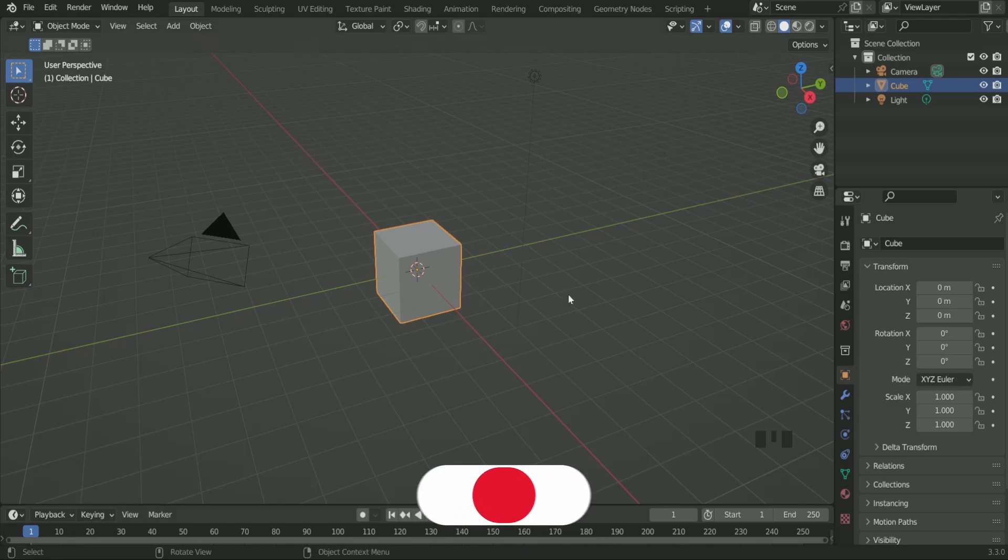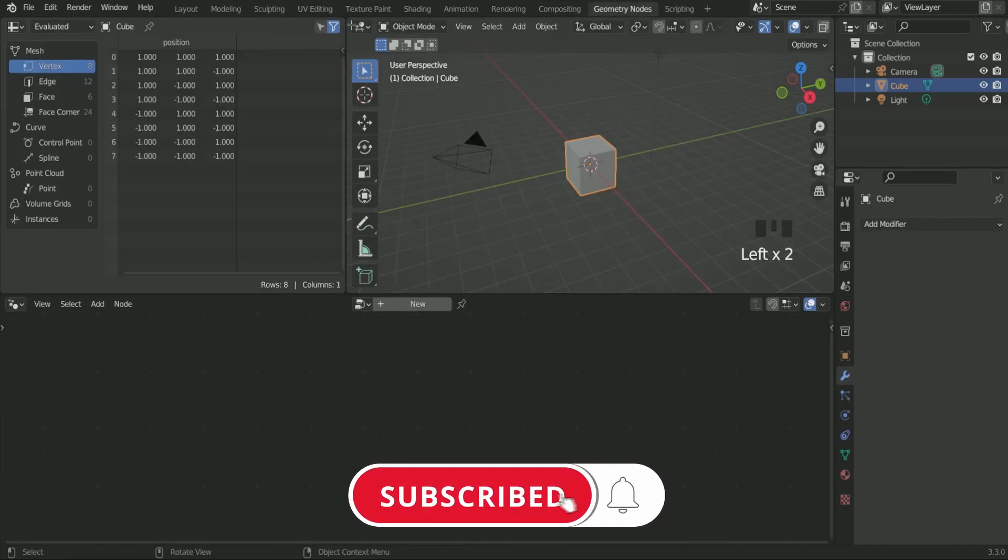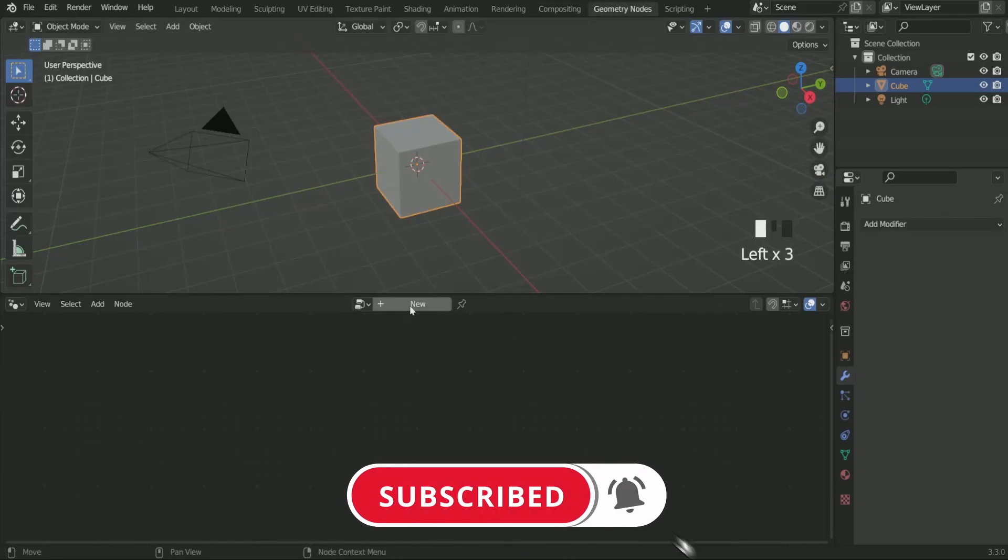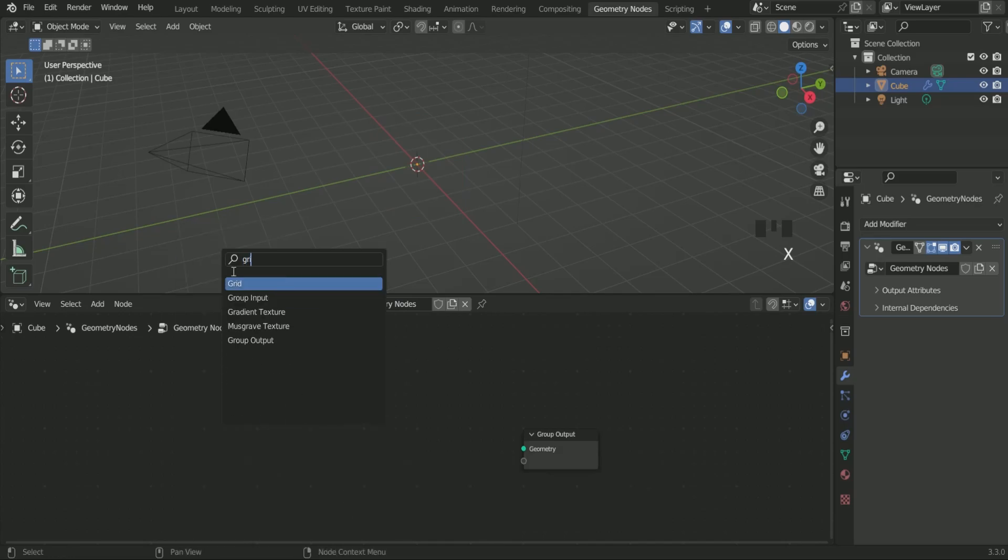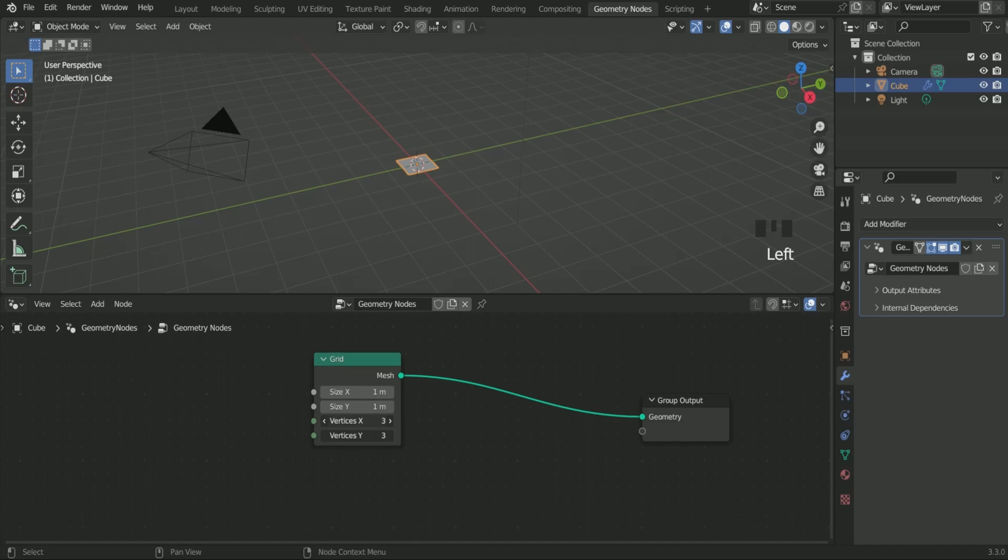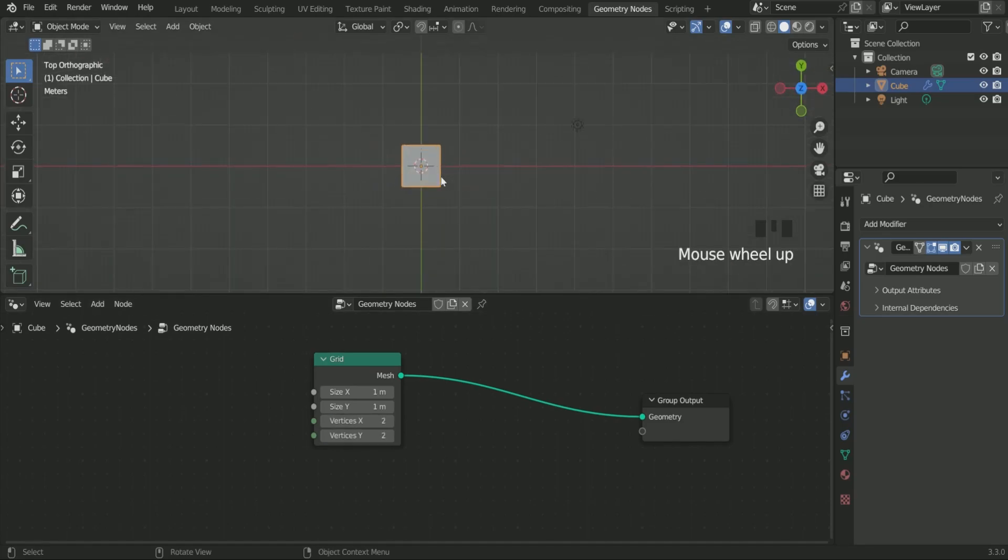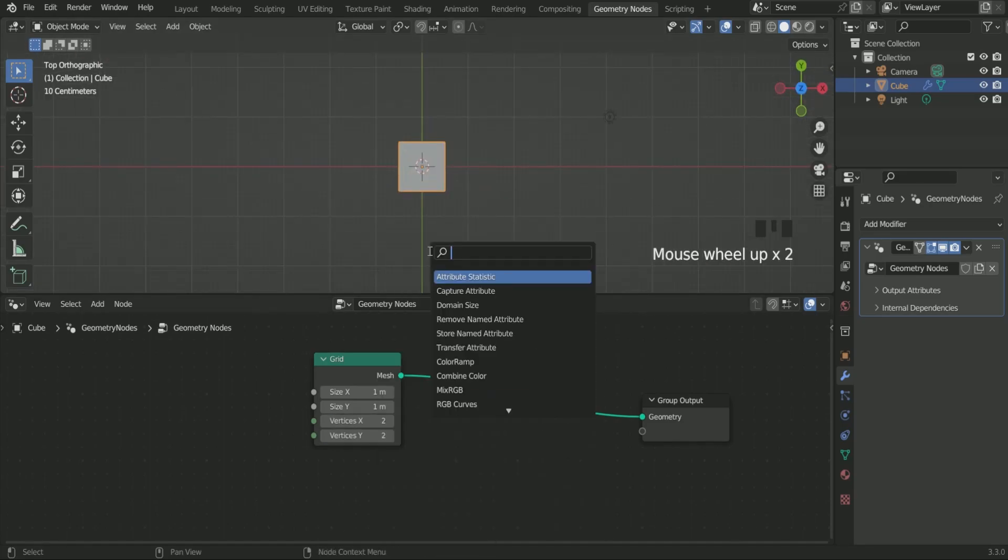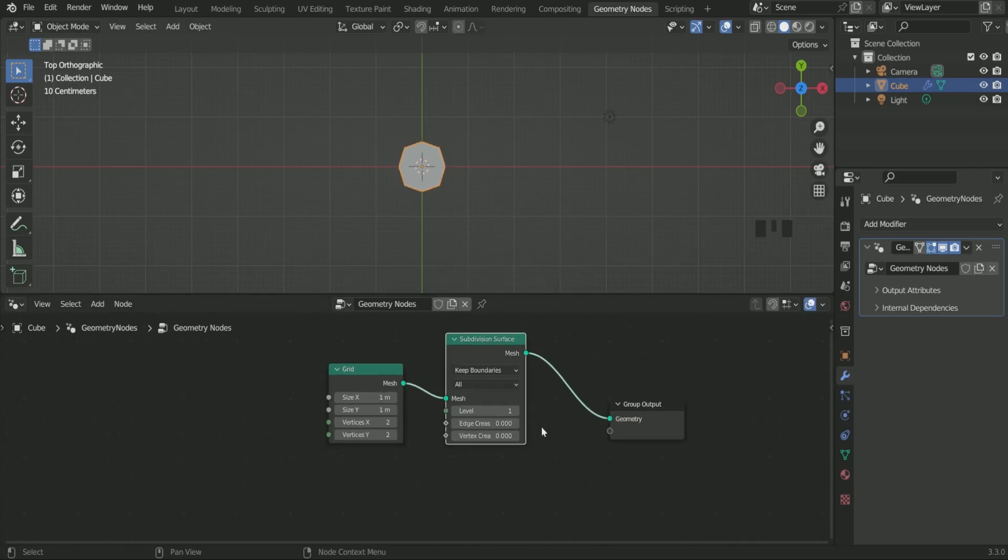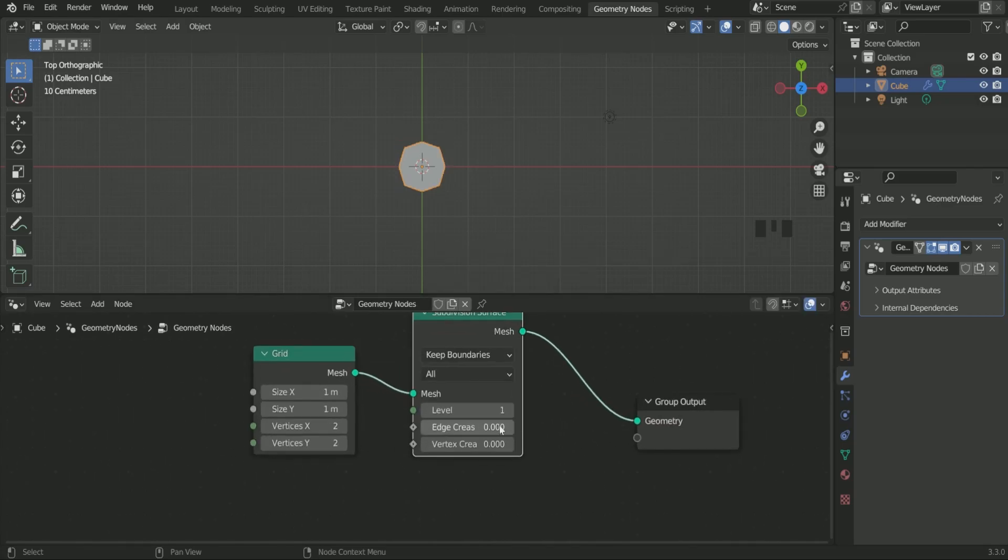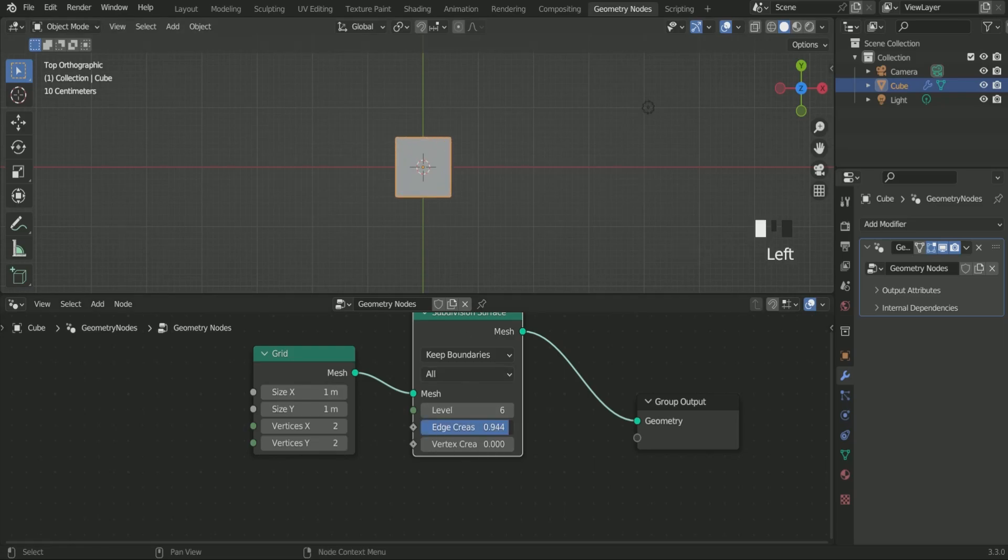Go to geometry node by selecting the default cube. Add a new geometry node and replace the group input with grid. Make X and Y vertex 2. Then add a subdivision surface in between. Increase the level up to 6. Now when you play with the edge crease, you can see the shape of plane is changing.